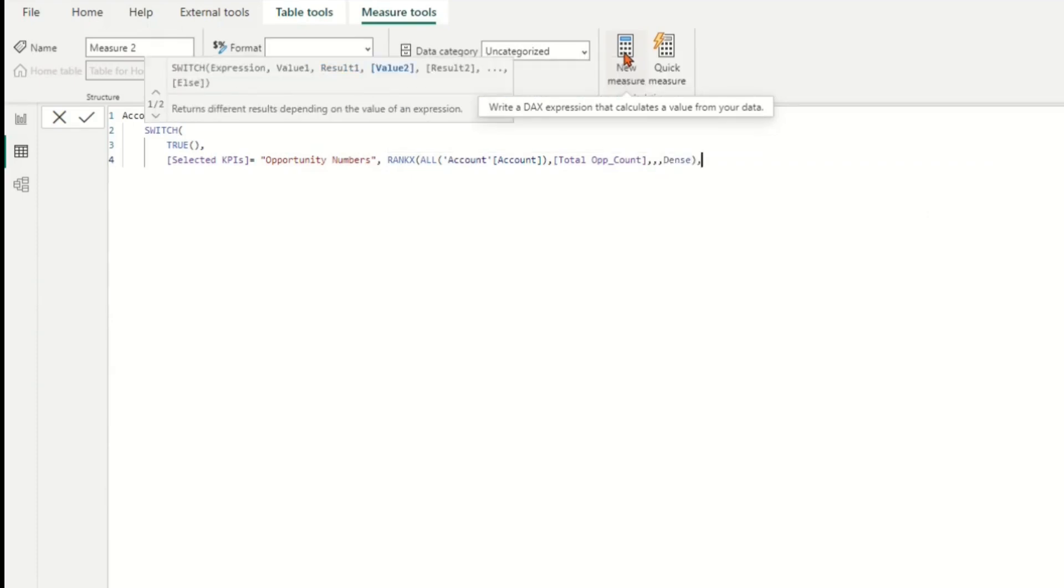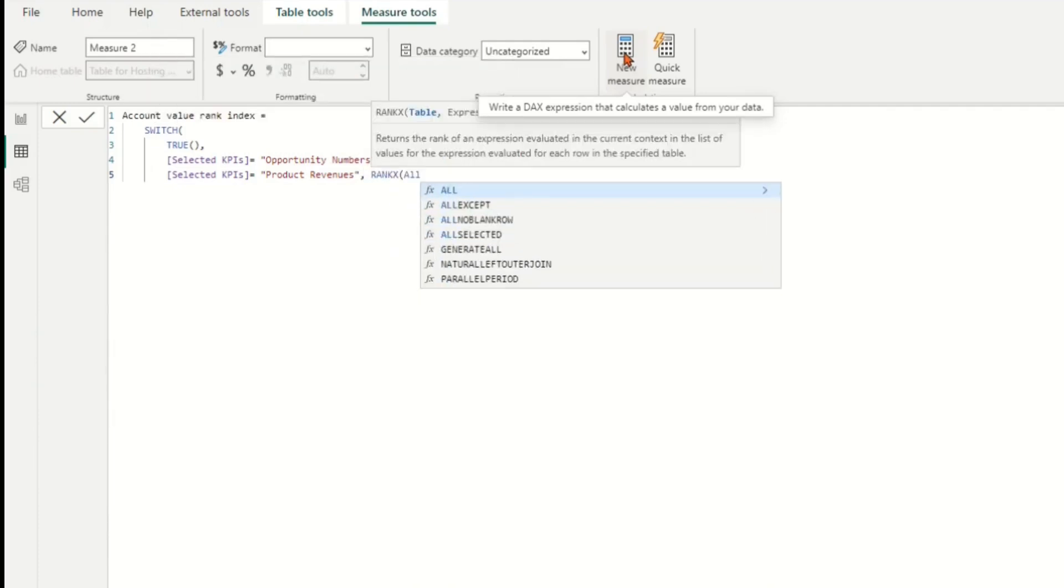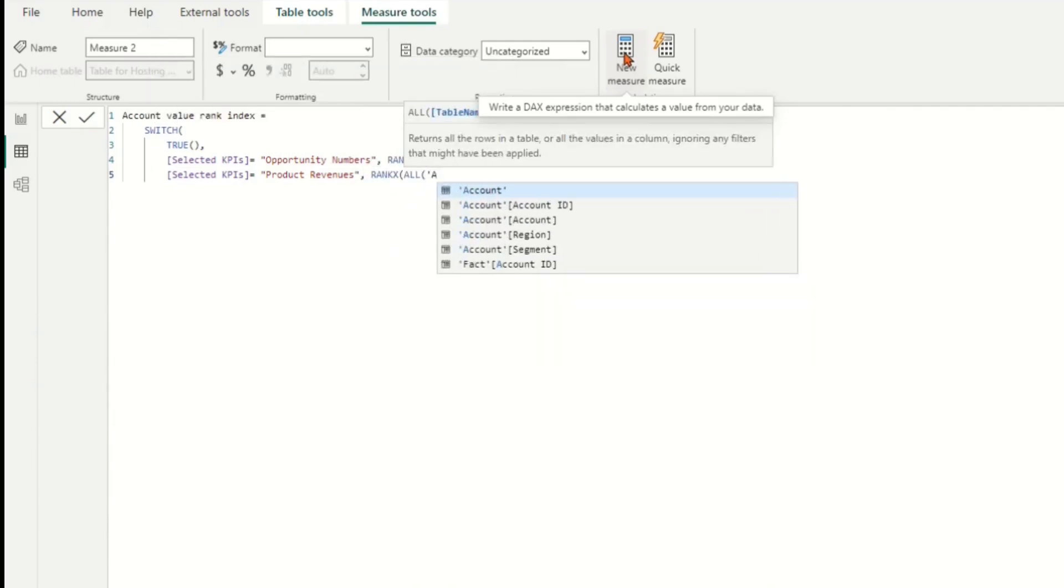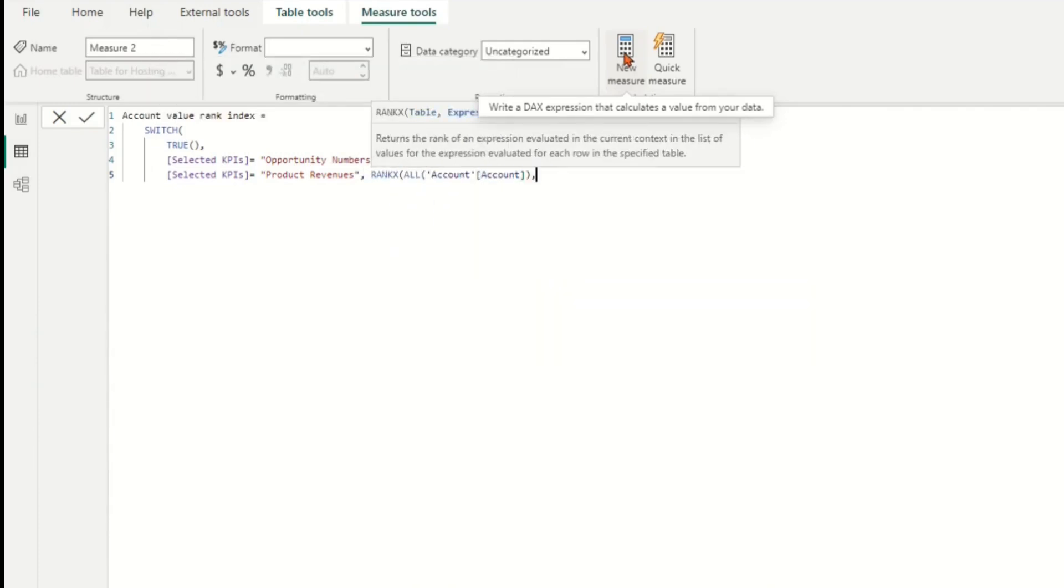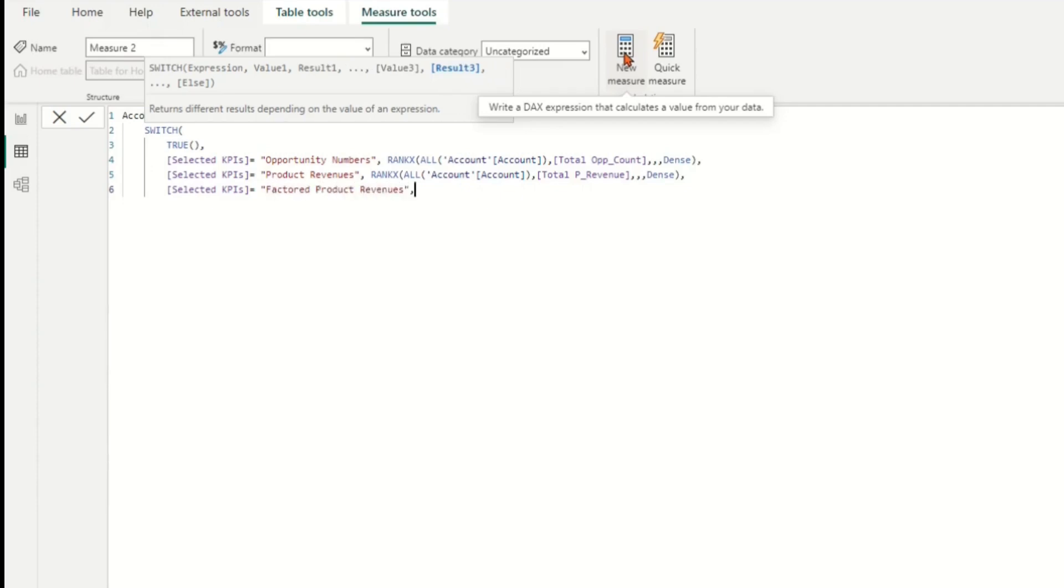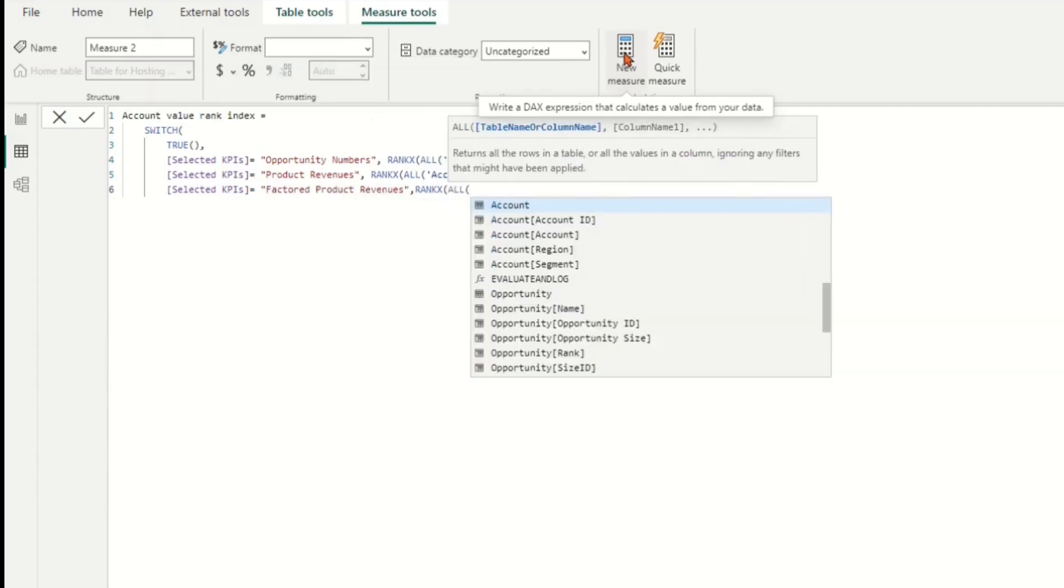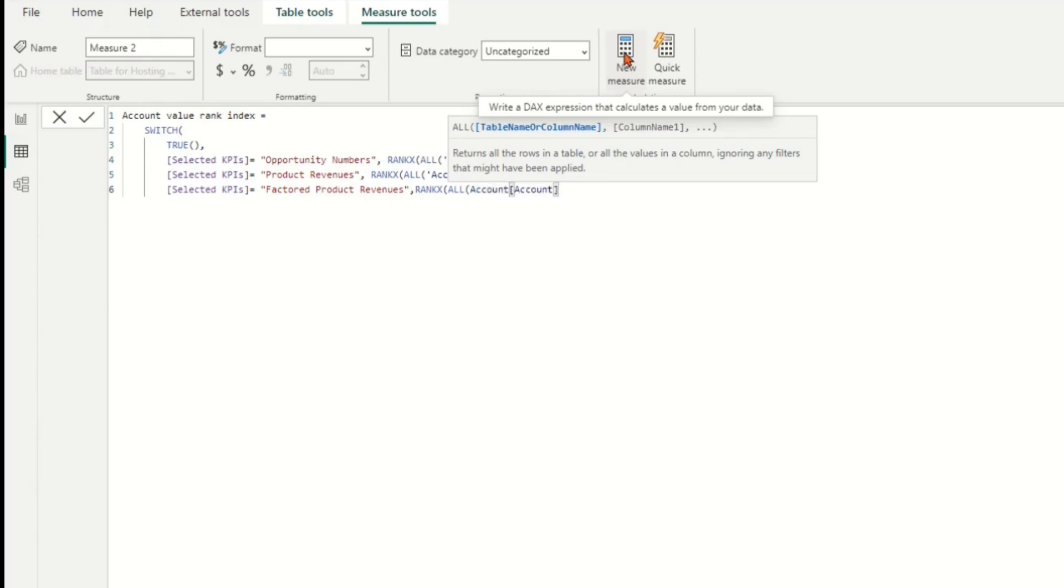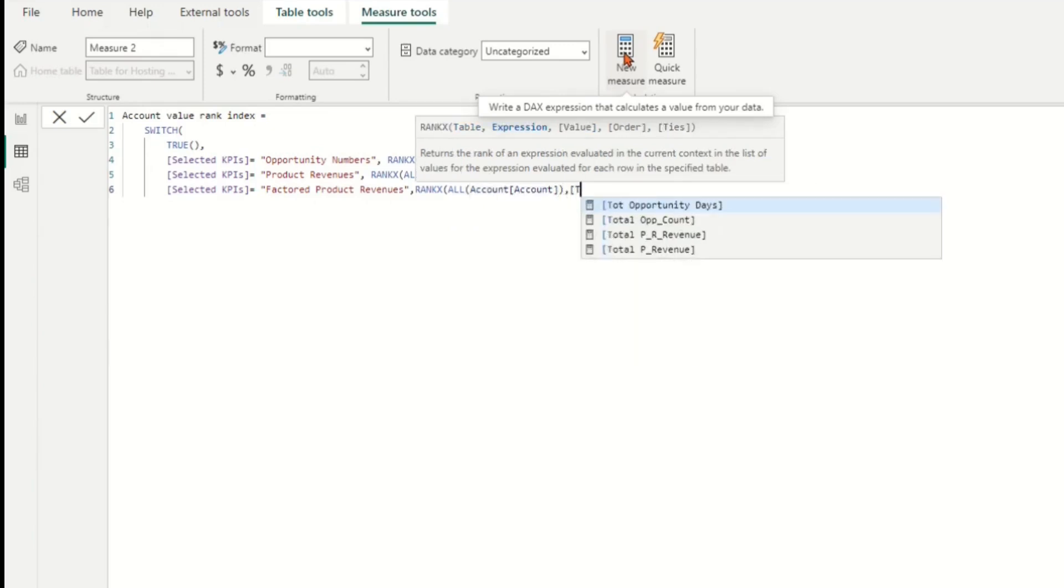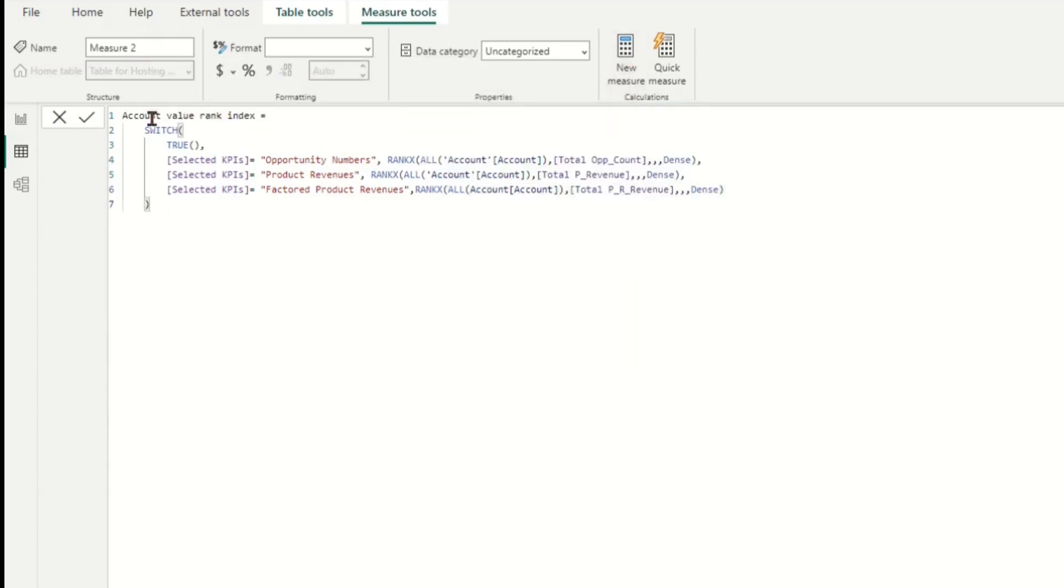No option for value field. The rank order by default is descending. The rank ties handling with the distance. It calculates a rank index for account based on selected KPI using the SWITCH function. The rank index is calculated using the RANKX function with ALL function as a parameter to rank all accounts. And the selected KPI is used as a sorting criteria for the ranking calculation. The density parameter is used to handle ties in the ranking.